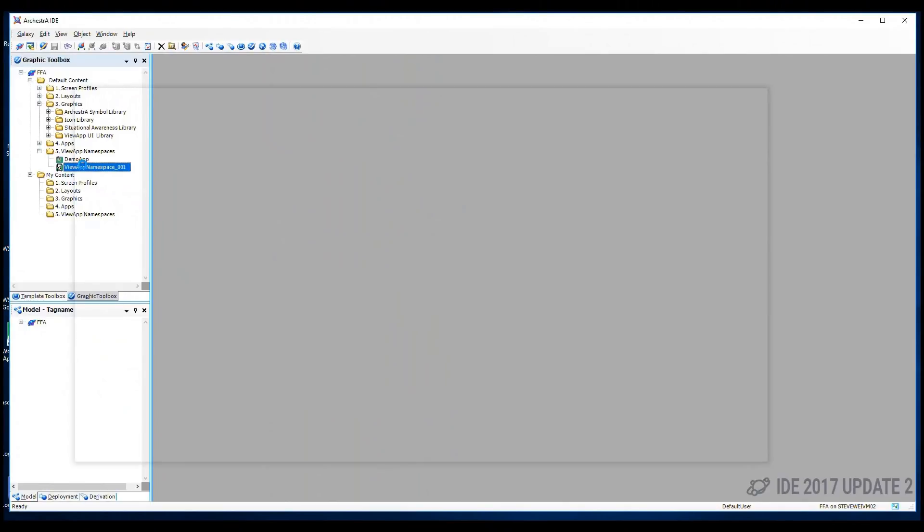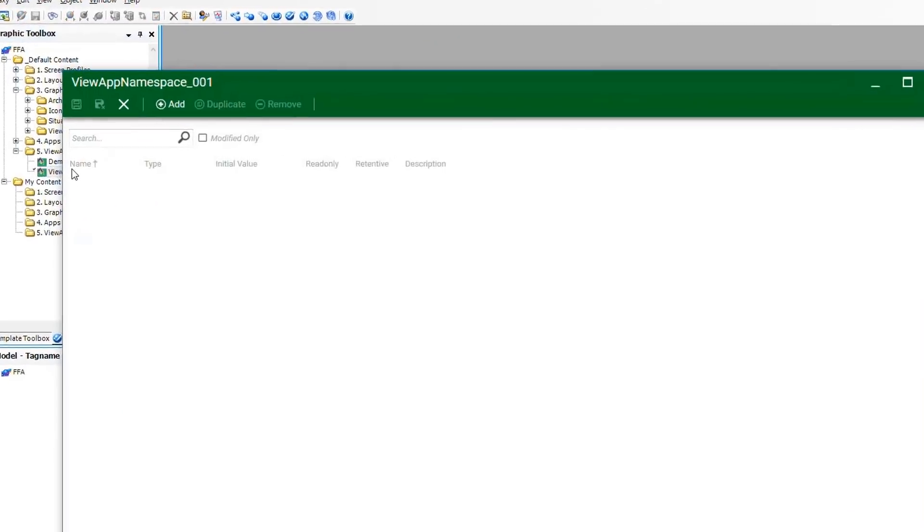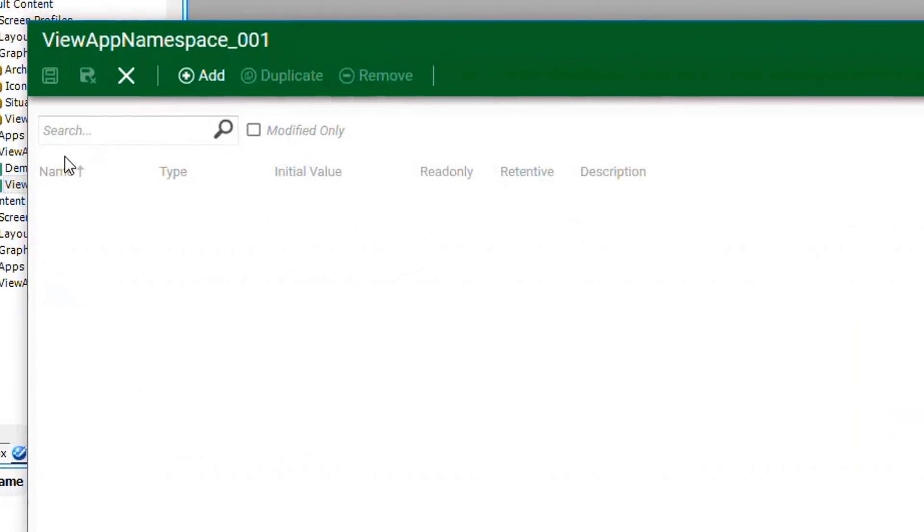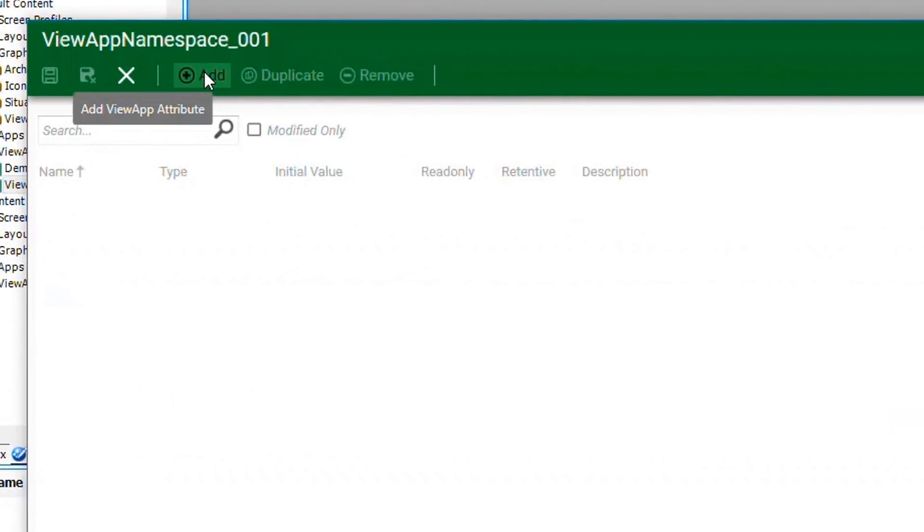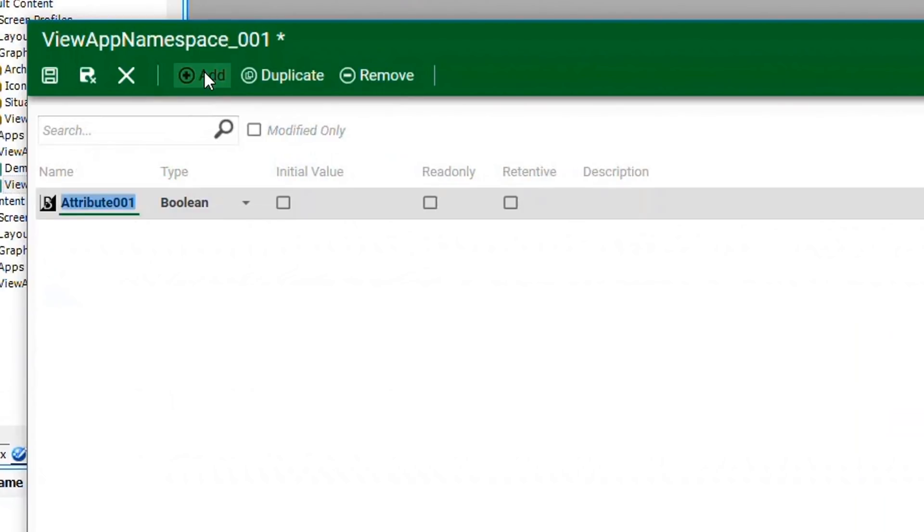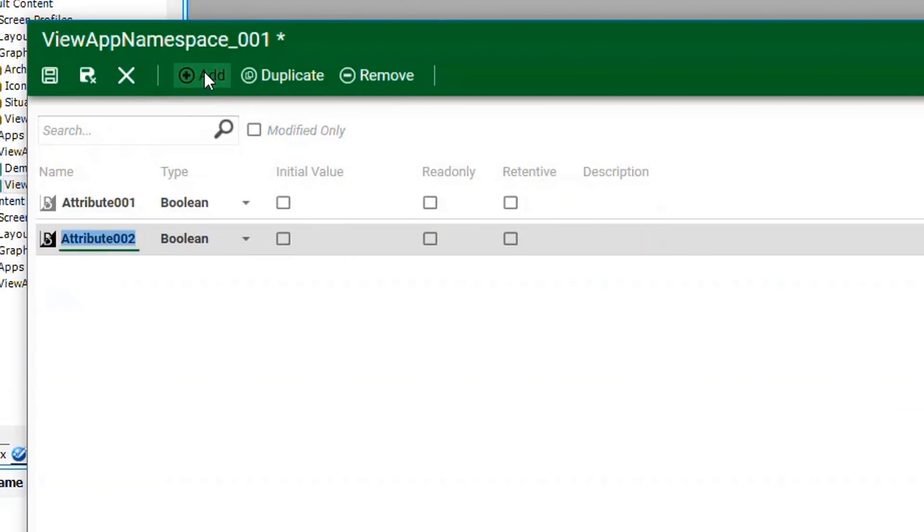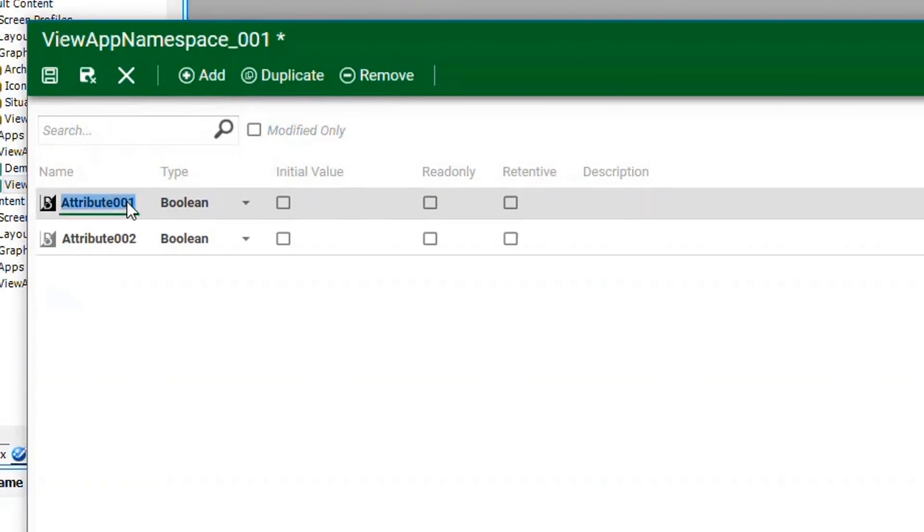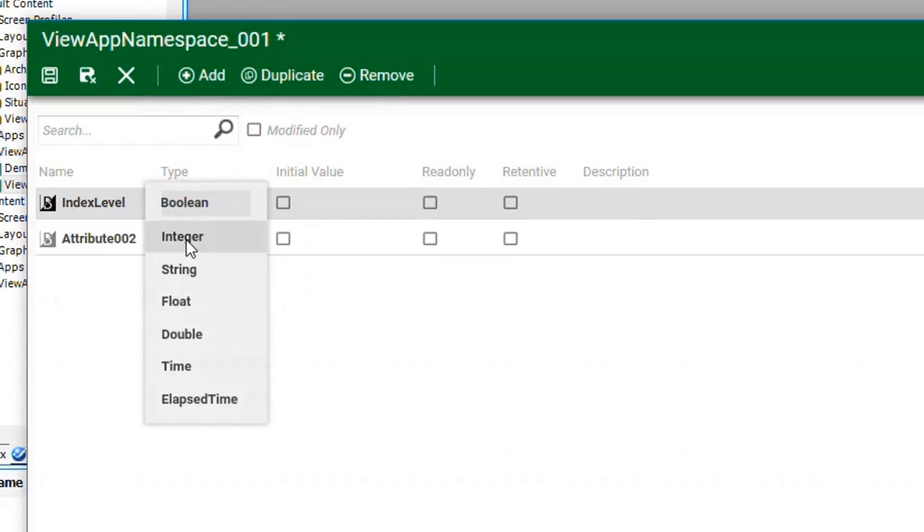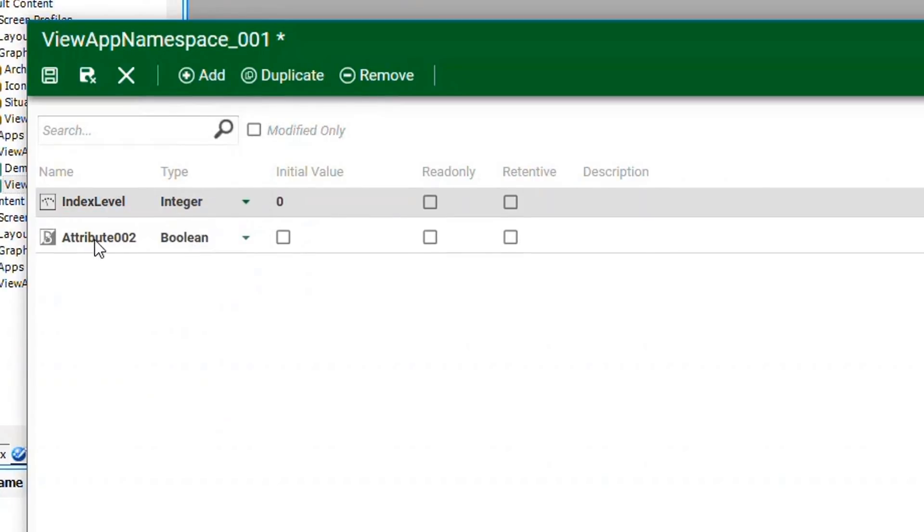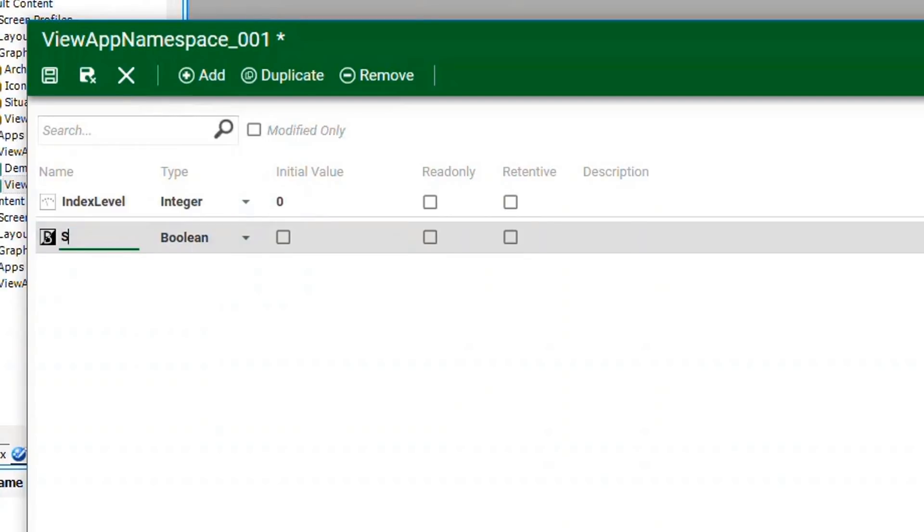And then, in the Attribute Editor for the namespace, you can define attributes that you want to use within that name. The attributes show up in the Autocomplete and can be used as a reference in the ViewApp, in layouts, and in the orchestra symbol, custom properties, and scripting.